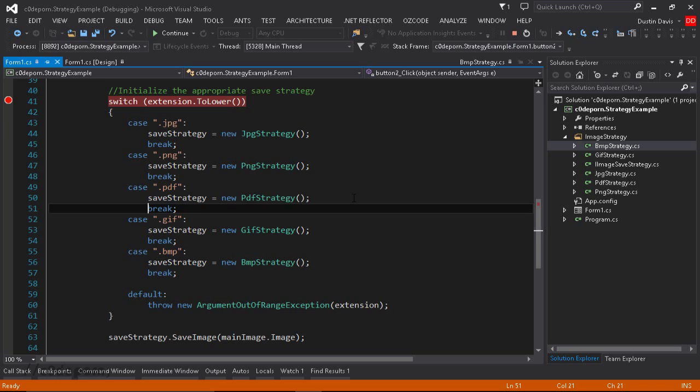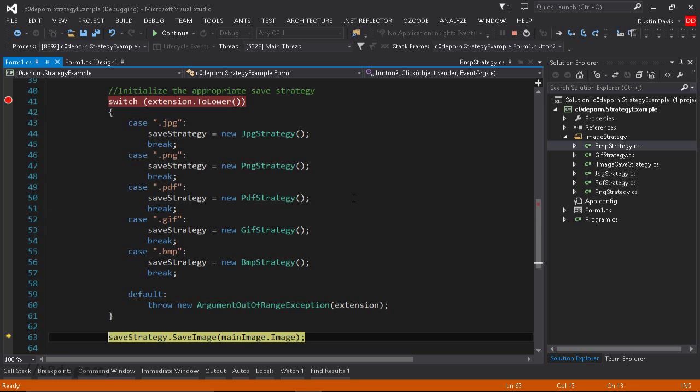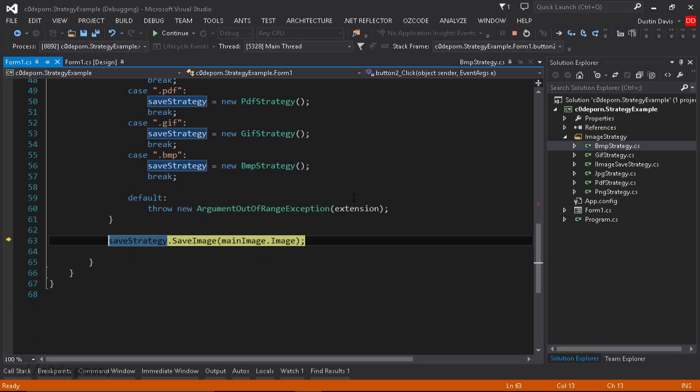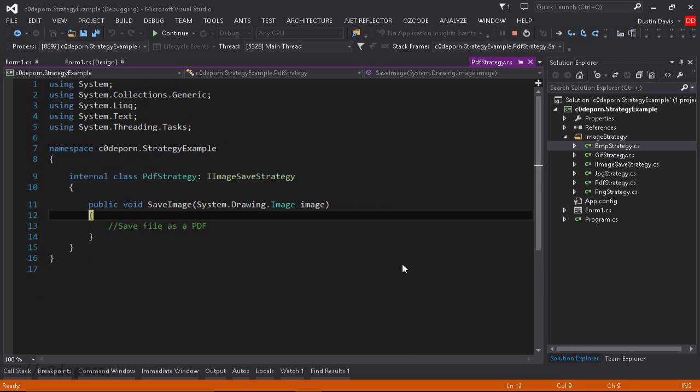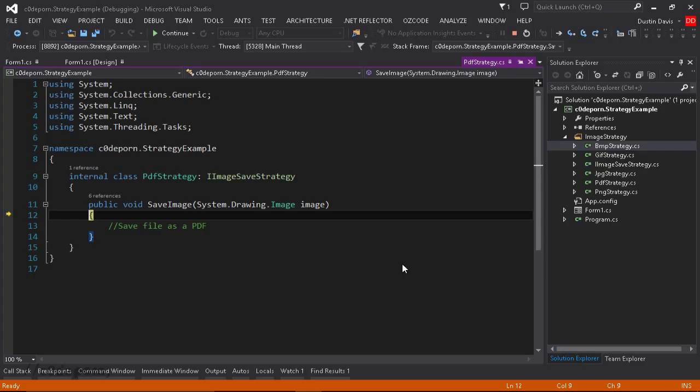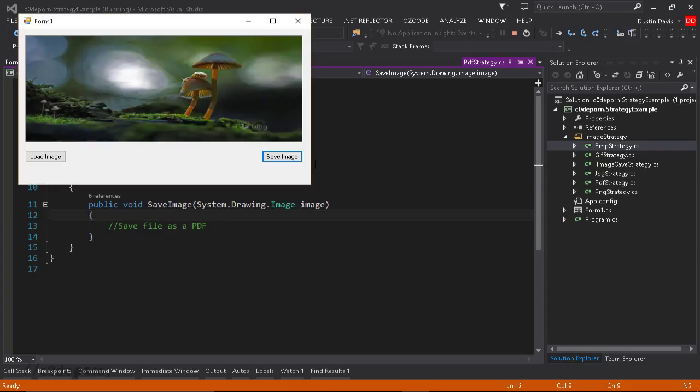We'll just F10. We'll get out of the switch statement. Now we're at the line where we're invoking Save Image from the interface. And if we F11 into this, go ahead and click Yes. Now we see we've ended up inside the PDF strategy, where it will save the image data out to a PDF. So we'll go ahead and continue that.